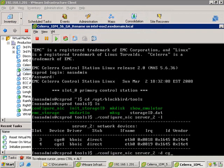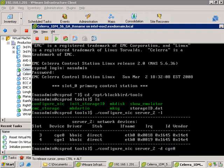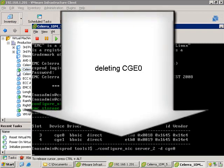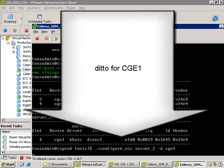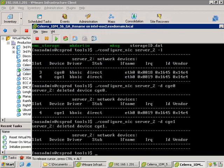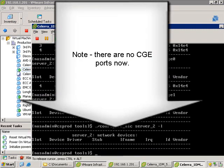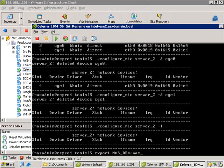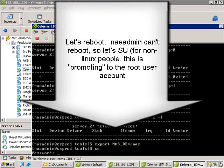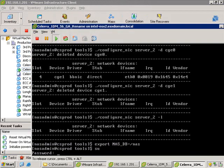We type configure-nic-server2 — basically datamover2 — with delete, then specify the interface we're deleting. You'll notice now that only CGE1 is left. I hit tab to run that next command for CGE1, and those are all gone. Now we export those changes into the NAS database. The L command just does a list, highlighting that there are no configured copper gigabit Ethernet interfaces right now. You can visualize this whole step as effectively cabling up the Solera simulator.